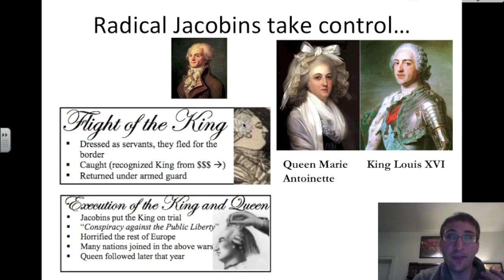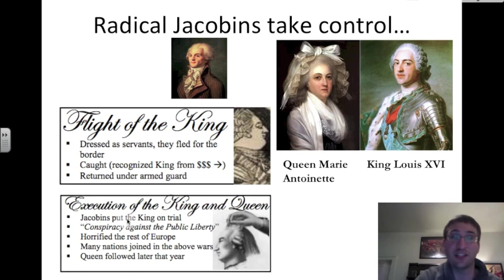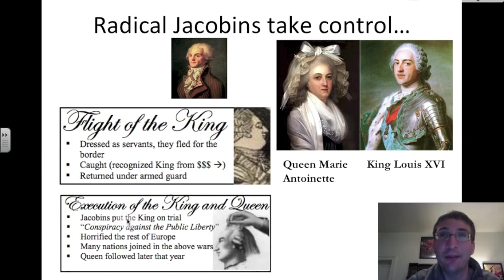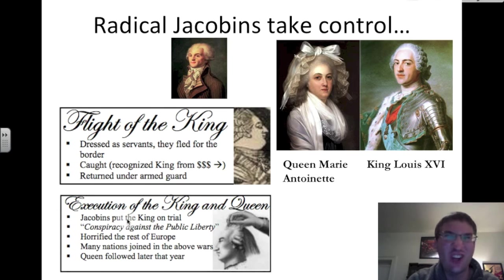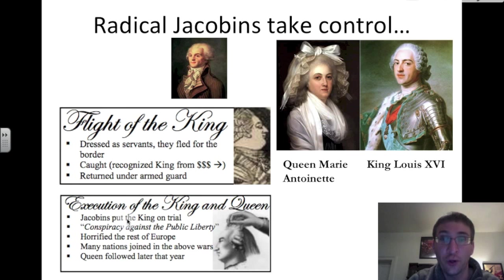Louis is put on trial and the Jacobins find him guilty of conspiracy against the public liberty. He is beheaded publicly, and the rest of Europe is horrified by these radical Jacobins taking control and beheading their ruler.